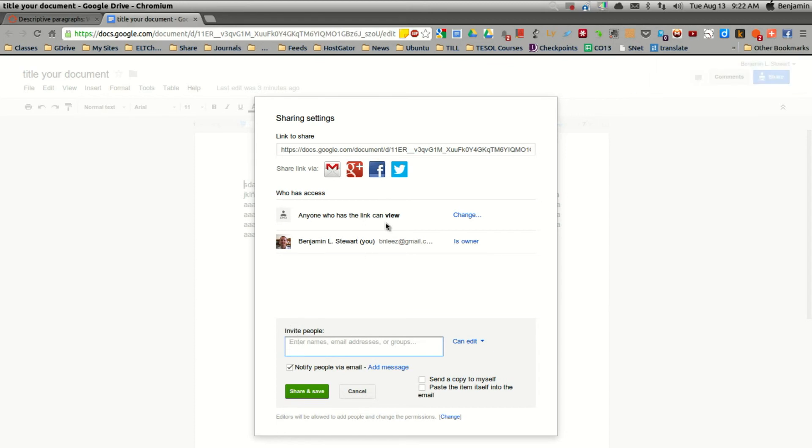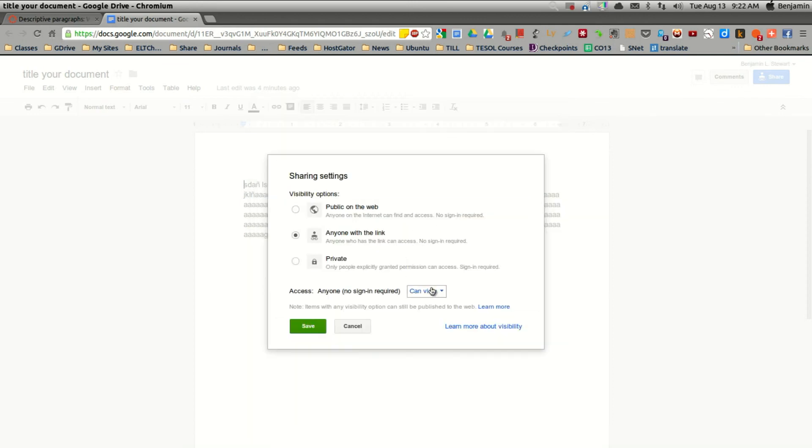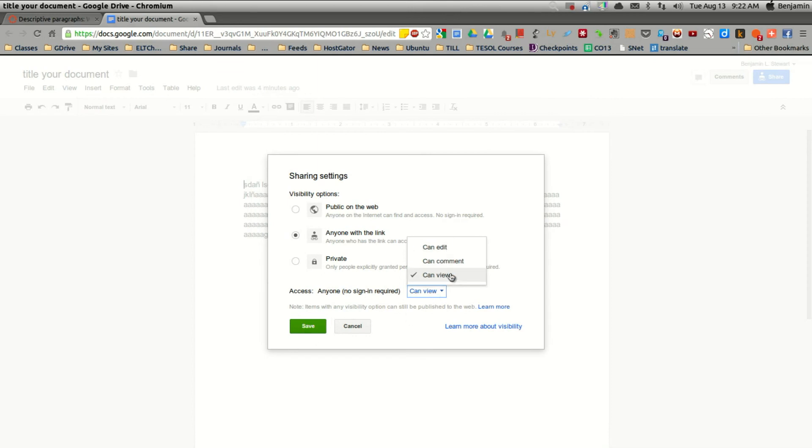Everyone else who has this link that you've copied and pasted are only able to view your work. If you want to change that, and you want anyone to edit your document, simply change this option and click save.